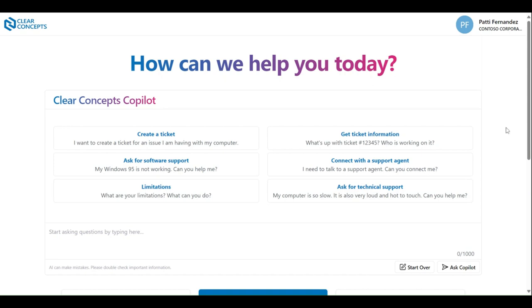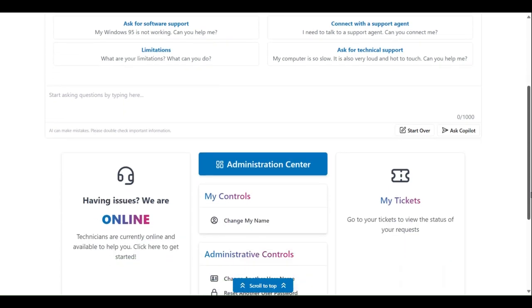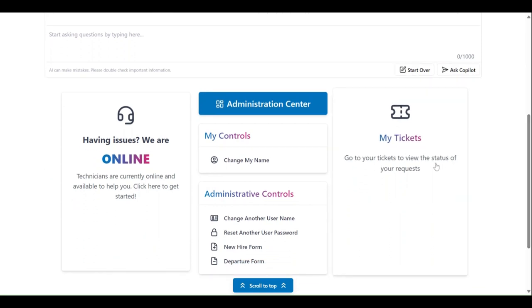As shown, we have the Clear Concepts app open on our screen. We're just going to scroll down and click the My Tickets button.